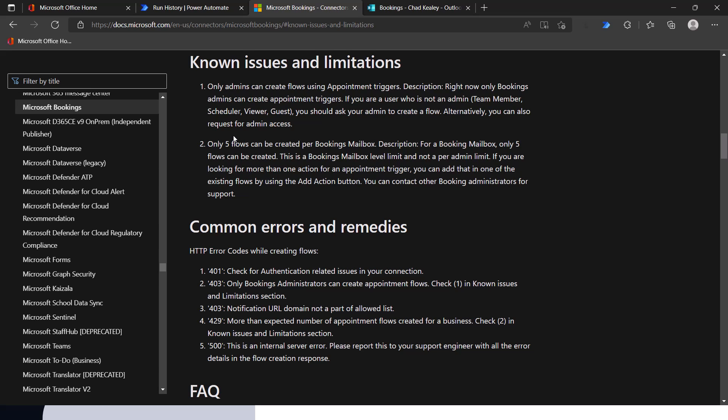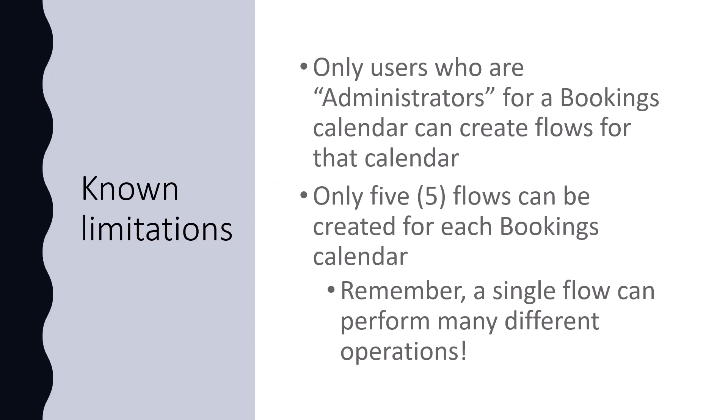The second limitation is you can only have five flows connected to a particular Bookings mailbox. If you already have five and try to create another connecting to the same one, you'll get an error. In practice, since there are only three trigger types, I don't see why you'd need more than three flows for one mailbox — unless two people want different things to happen when a new appointment is created. In that case, they'd need to cooperate and combine everything into one flow, using parallel branches or a sequence, since a single flow can do many different things.